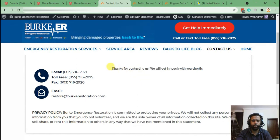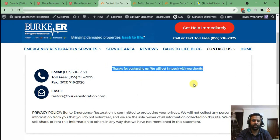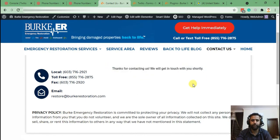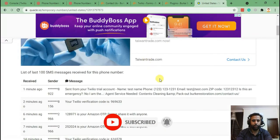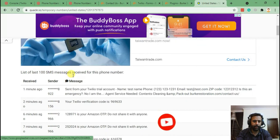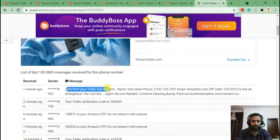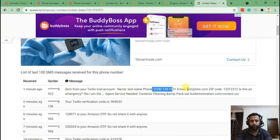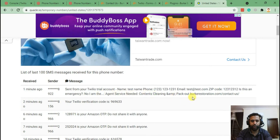The contact form has been submitted. Now let's check if the SMS was received. Here's the temporary number, and as you can see the notification message is showing up with all the fields we filled in on the form — test name, phone number, email, zip code — and the URL of the page.